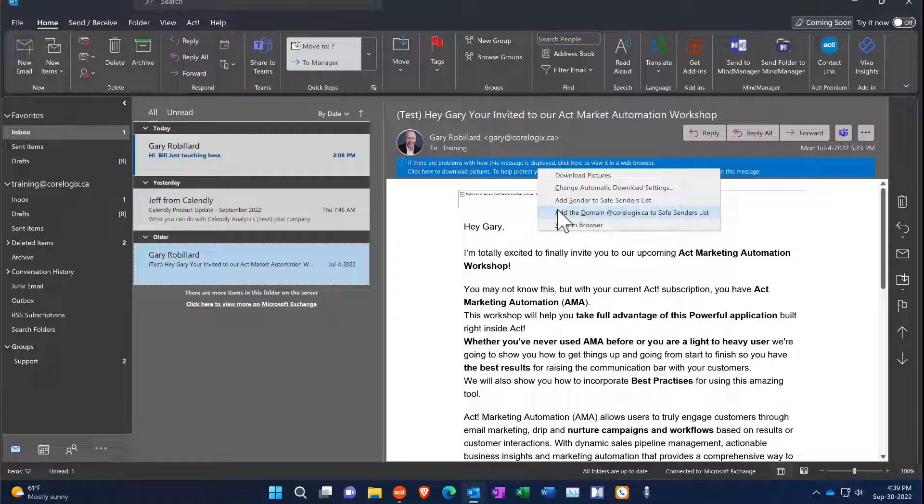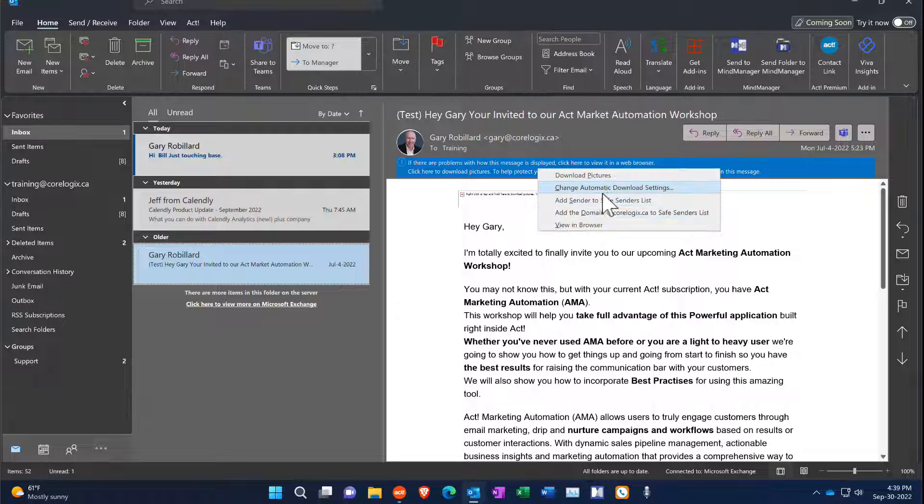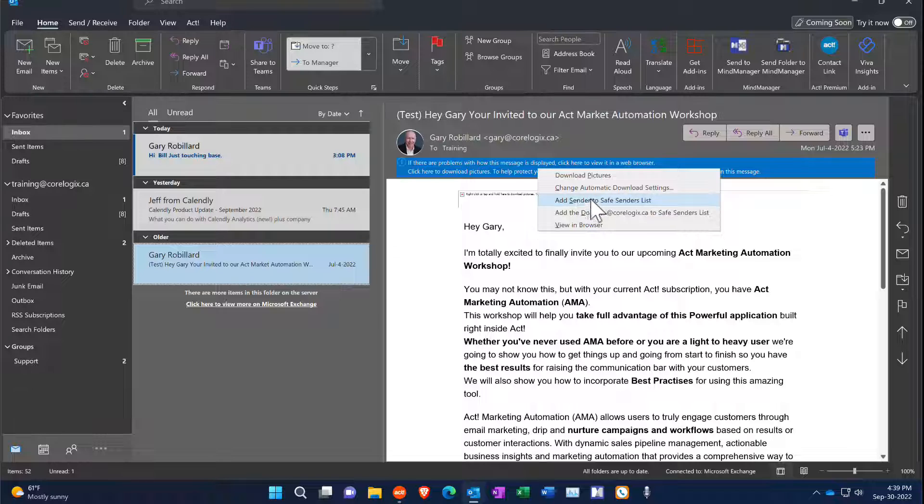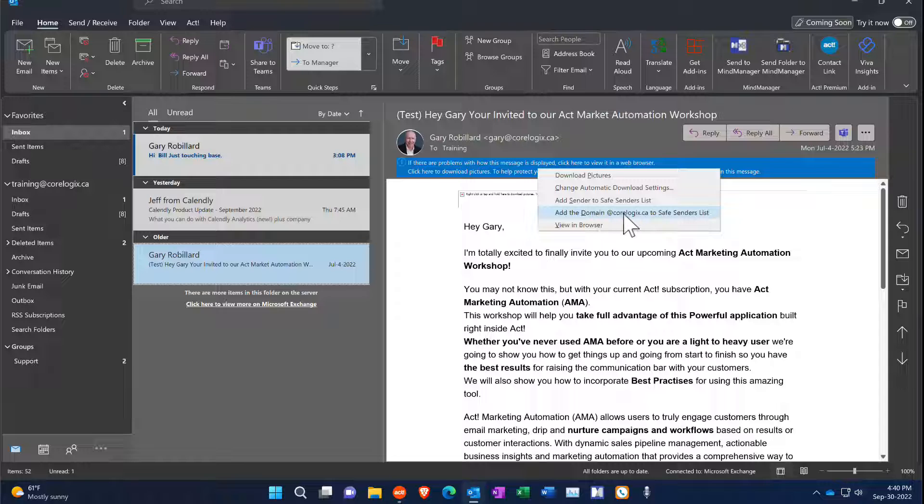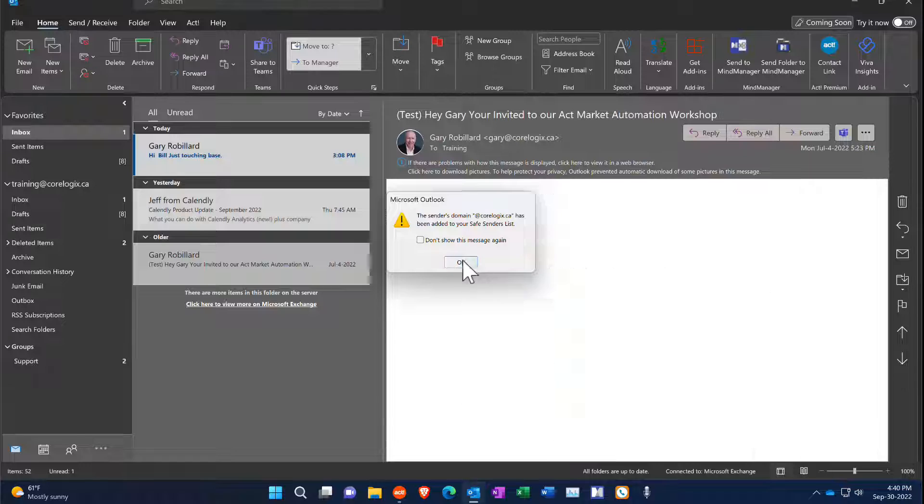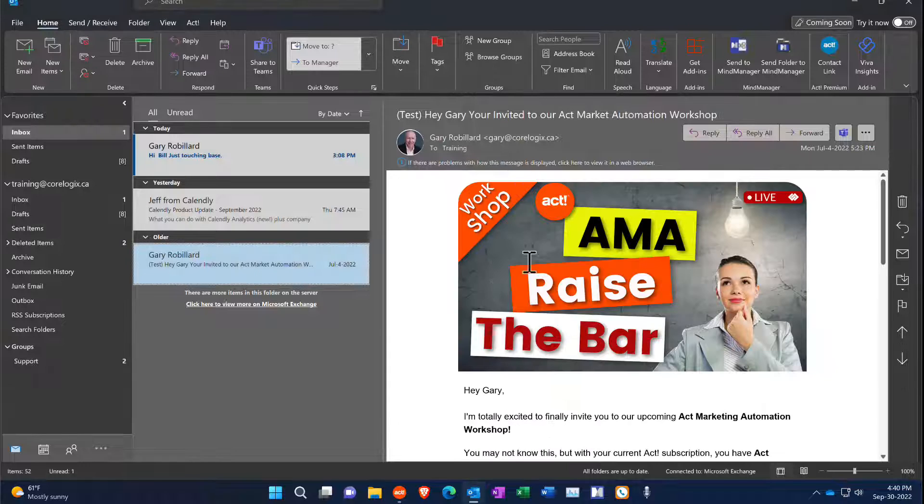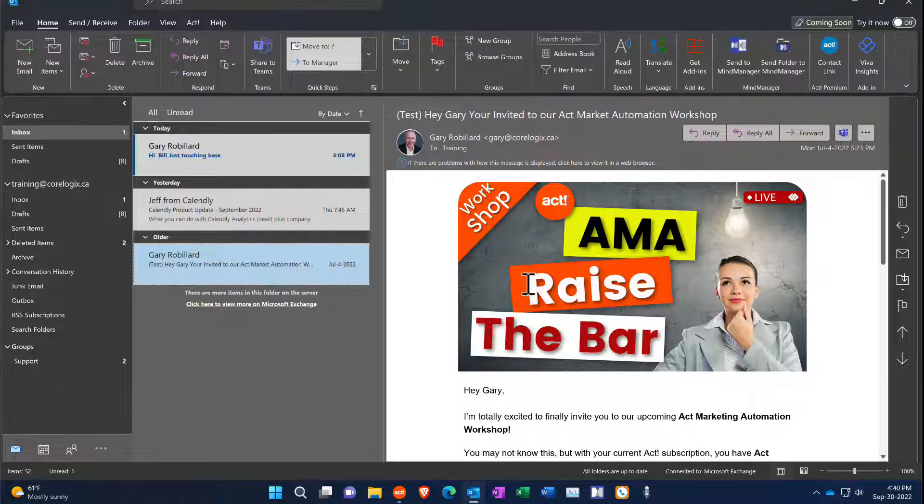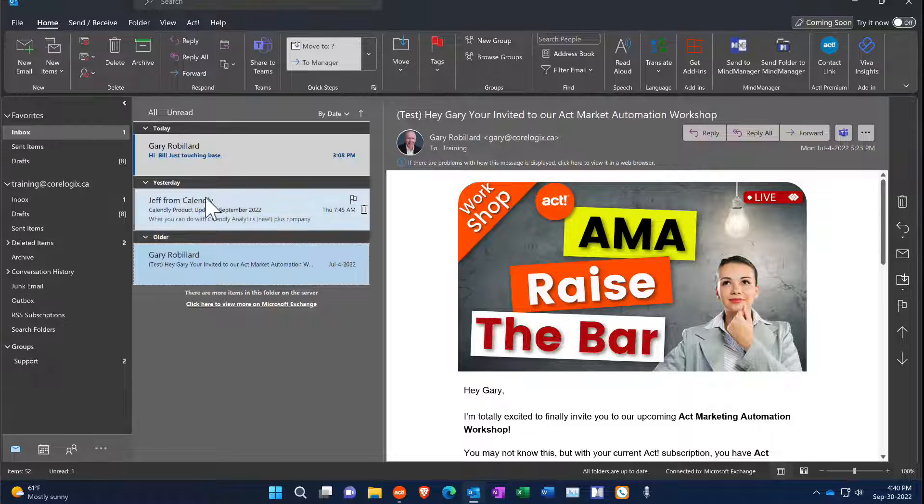But if it's something you're going to get on a regular basis, maybe from a trusted email or domain, then what you can do is just go down here and say add sender to safe sender list, or add the domain to the safe sender list. So in this case I'm just going to add the domain again and press OK, and now it refreshes that.